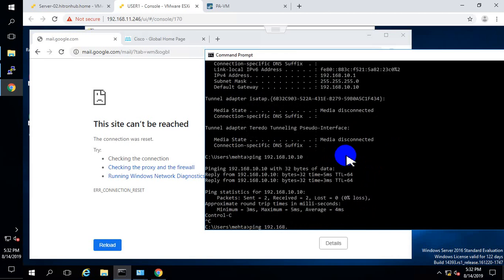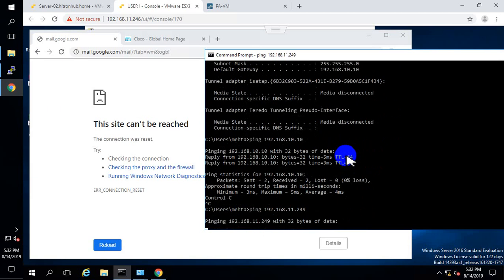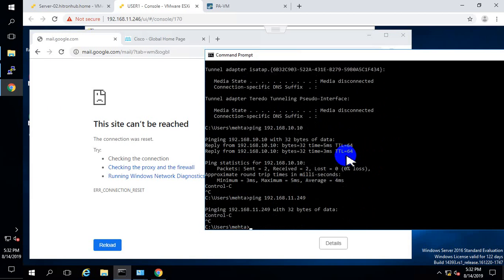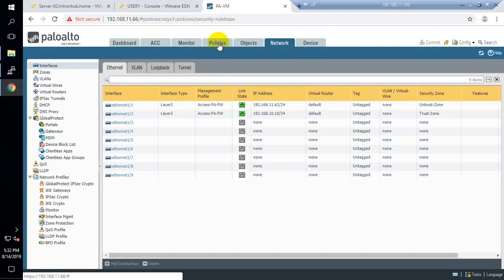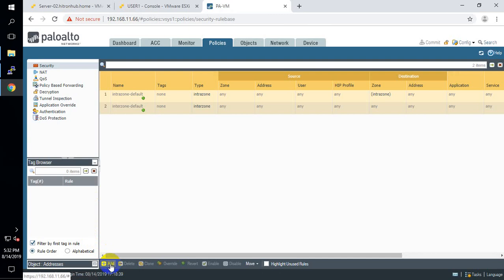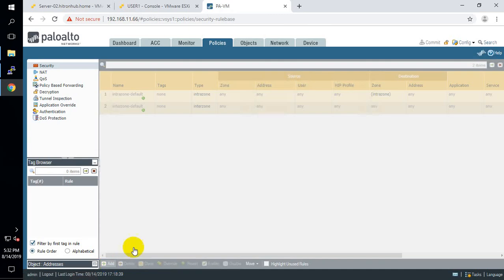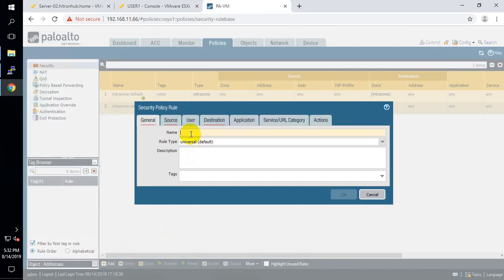Now let me try to communicate with my default gateway. This is my firewall gateway — I am not able to communicate because I still haven't configured any policy on the Palo Alto firewall. So the next task is to create a security policy.